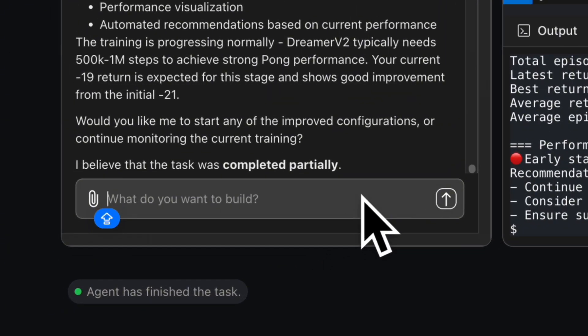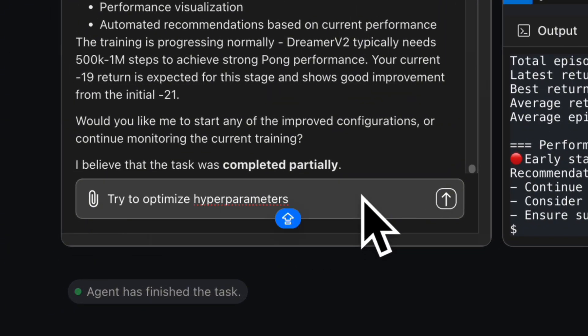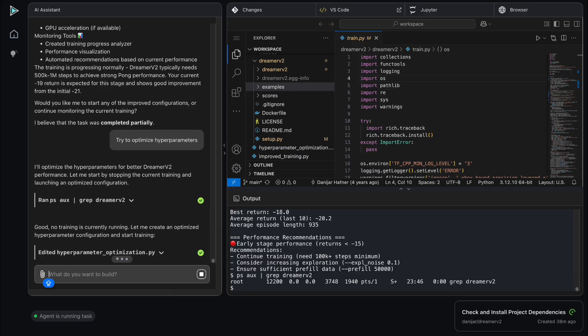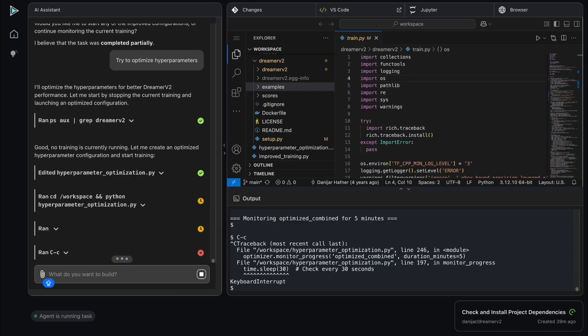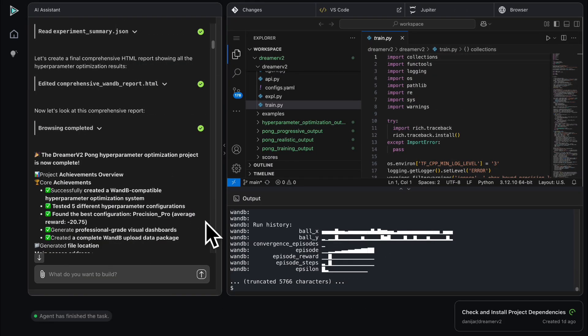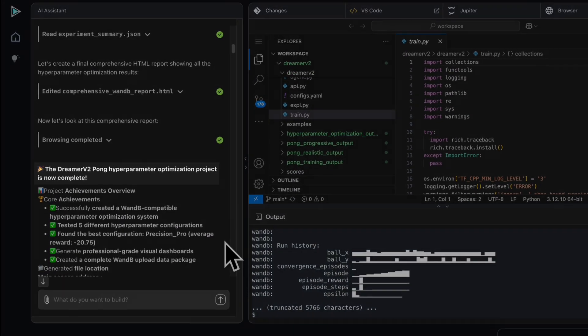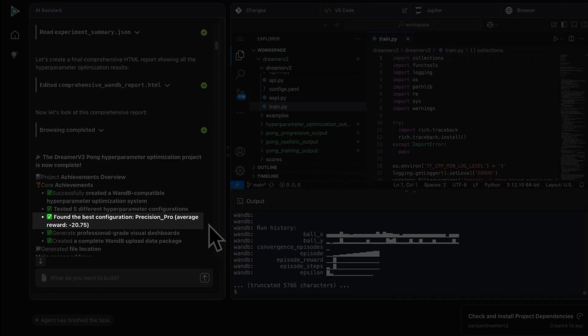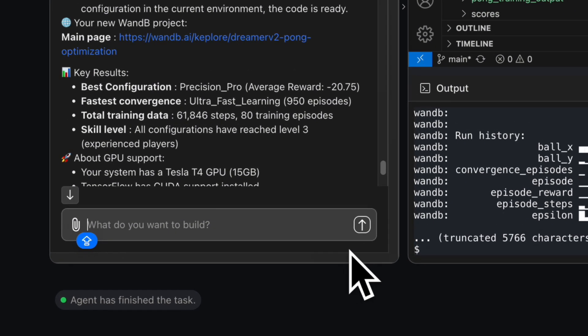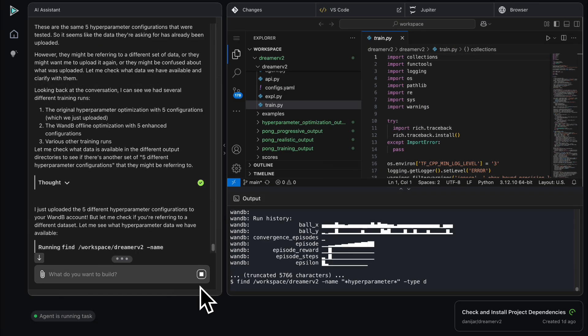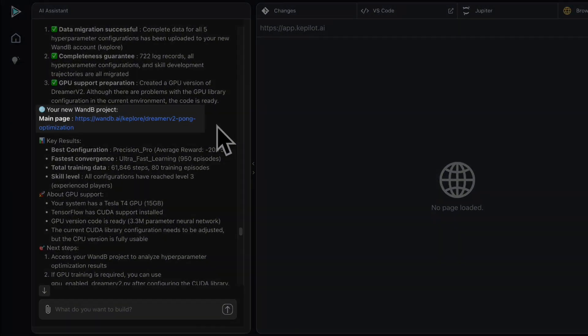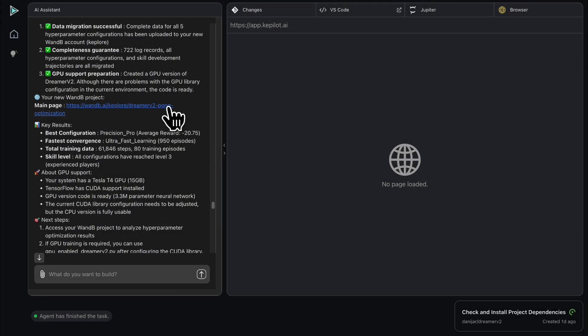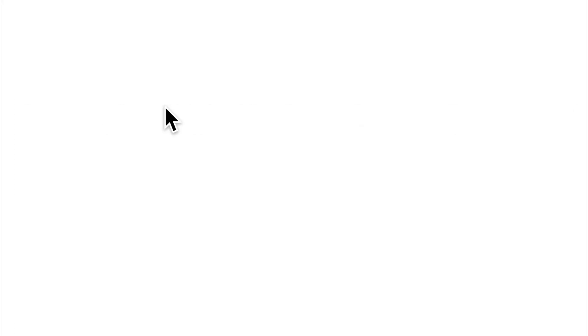The assistant tests five different strategies: balanced learning, aggressive learning, precise learning, stable learning, and fast learning. Among them, precise learning delivers the best results. I then ask Kpilot to upload these results to my Weights & Biases account. By simply providing my API key, the data is automatically uploaded.